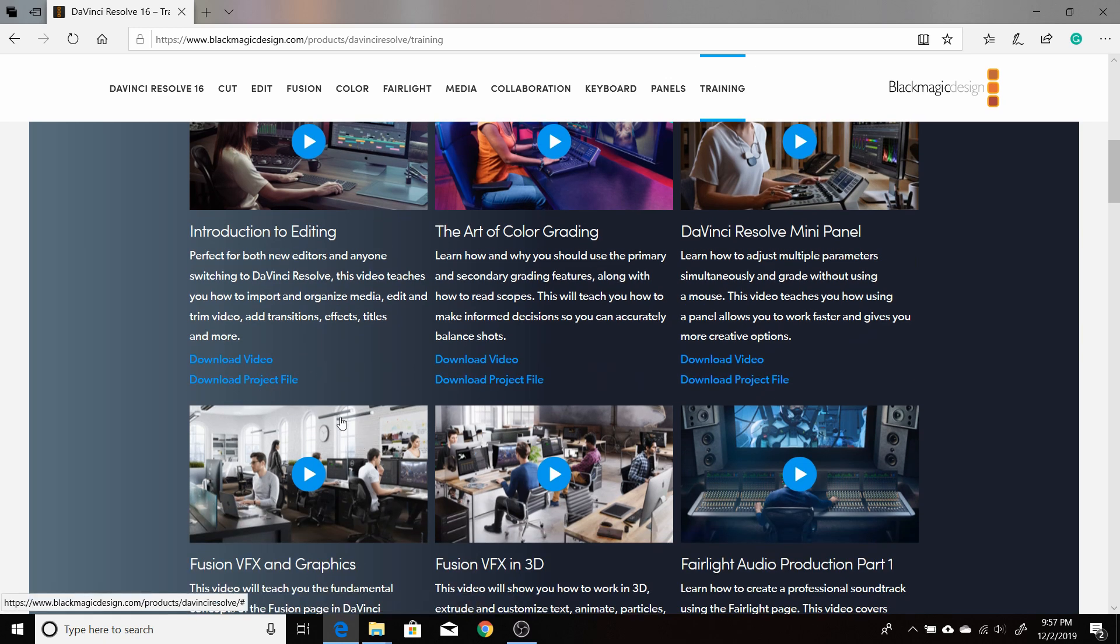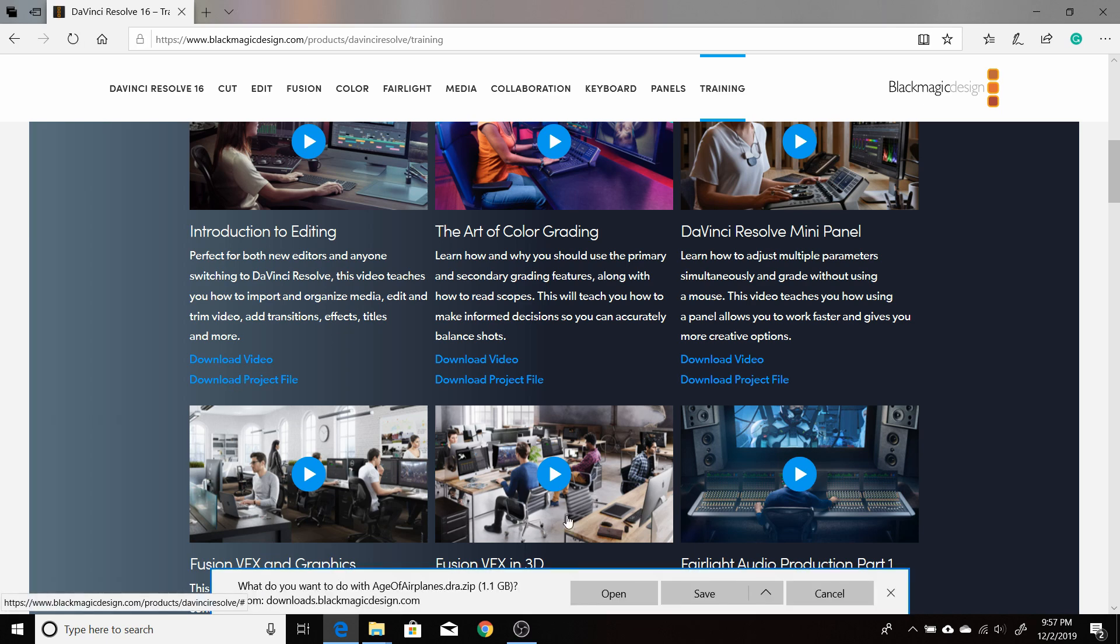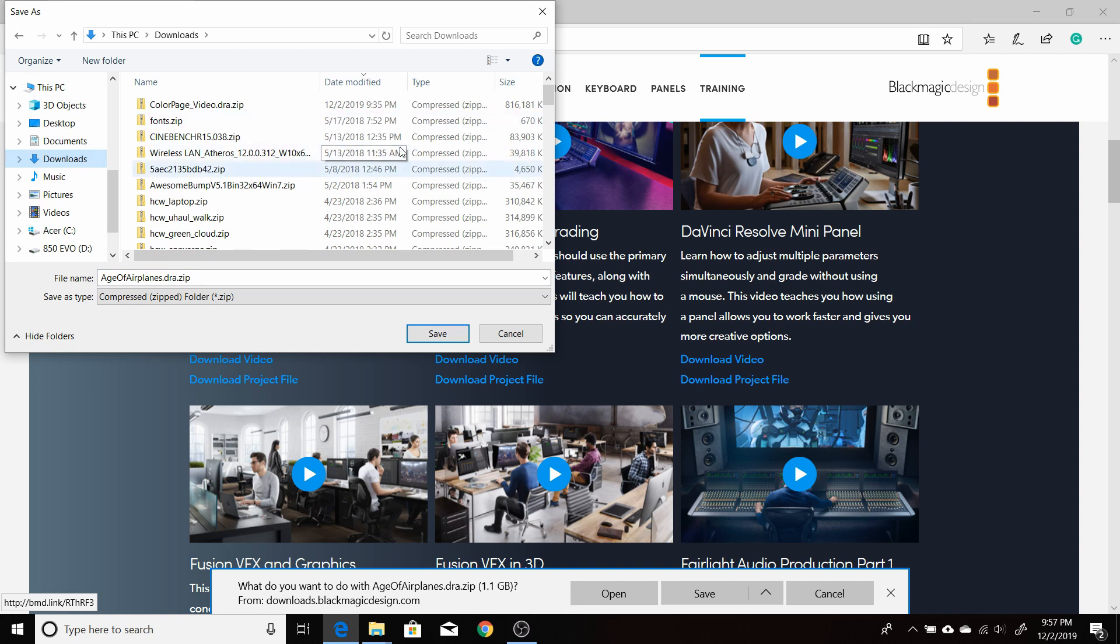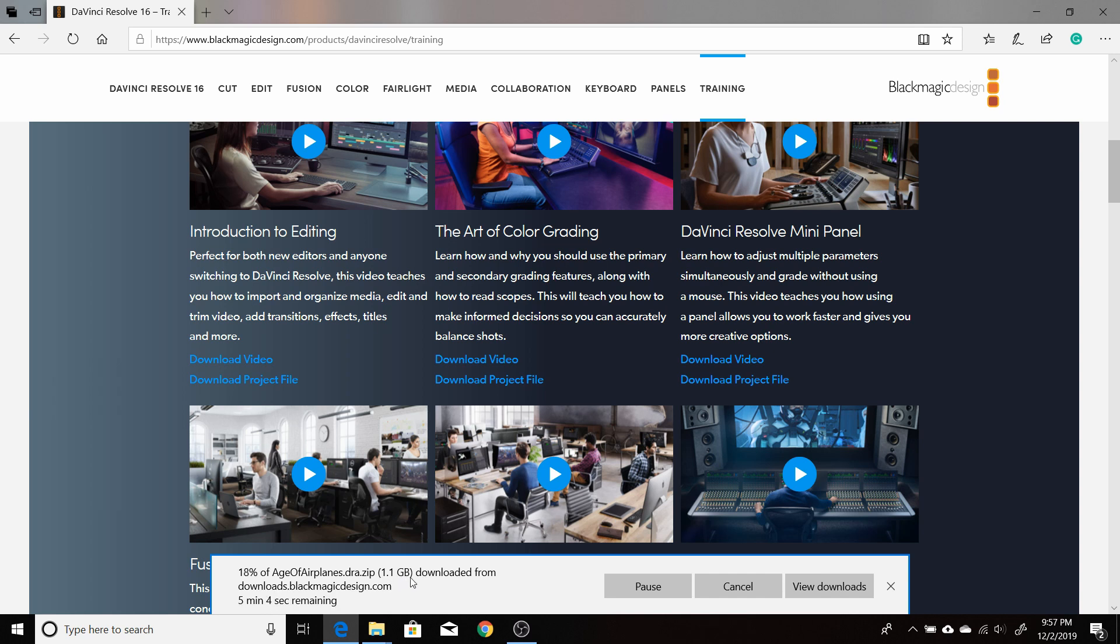So I'm on this page here. I'm going to click on download project file. And it's going to want to download a zip file. You want to tell it where you want to save it to. I would just save it to, especially if you're in Windows 10, just save it to your downloads folder. It's under your username. So I'm just going to download this to my downloads. It'll take a little bit of time for this file. It's about 1.1 gigabytes. So I'll come back once that's downloaded and show you what to do with it next.